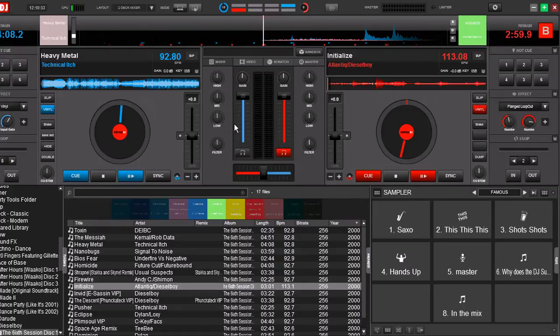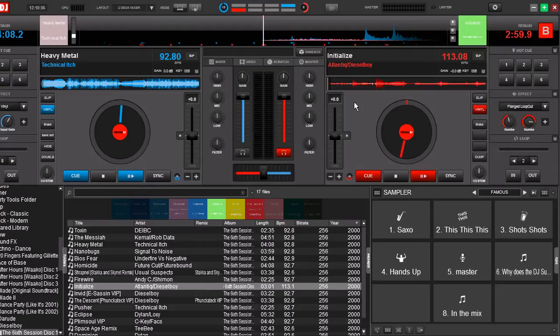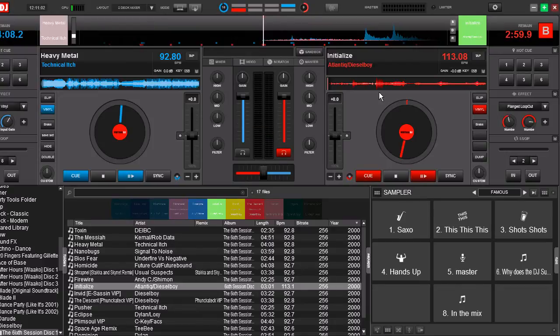Okay, now we've got these two songs loaded up, and let's say you really like this combination of songs. Maybe it's a mix you do all the time, and you want to save these two tracks loaded up the way they are.